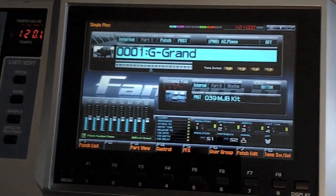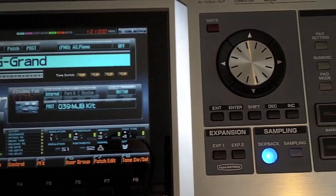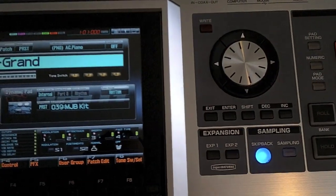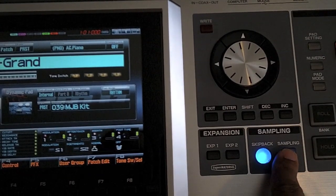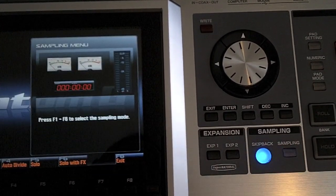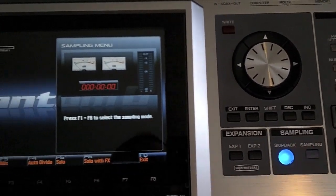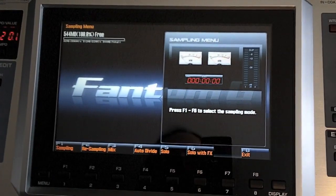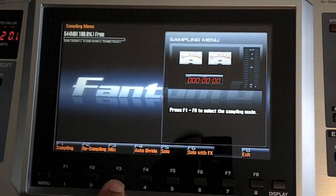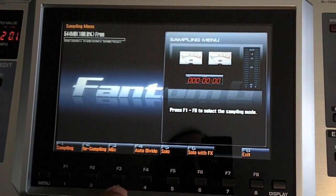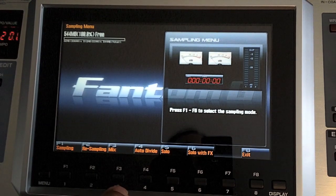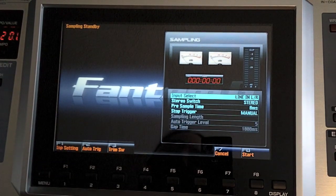So first thing I do on my Phantom is I go ahead and press the sampling button right here next to the blue button. Press the sampling button and this screen is going to come up right here. Three different options, but the option I'm going to use today, and I'll explain these in other videos, is press the F1 sampling.